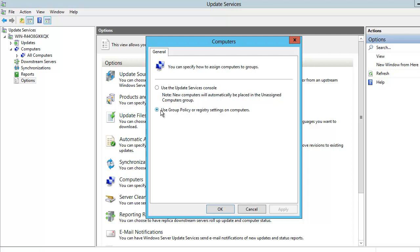We must select the second option: use group policy or registry settings on computers. We click on OK.